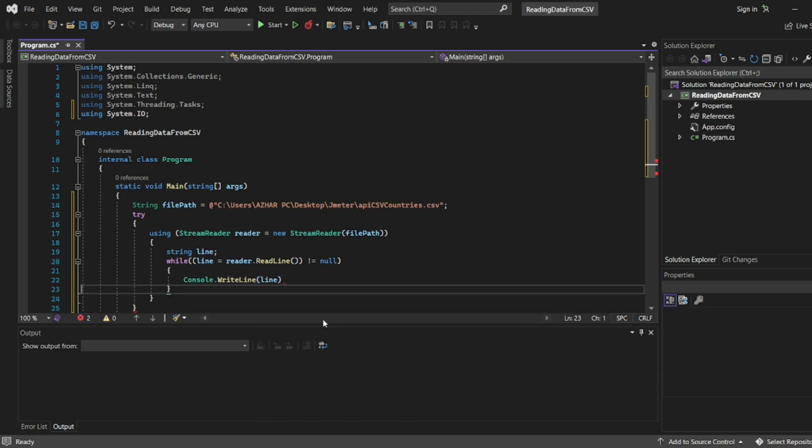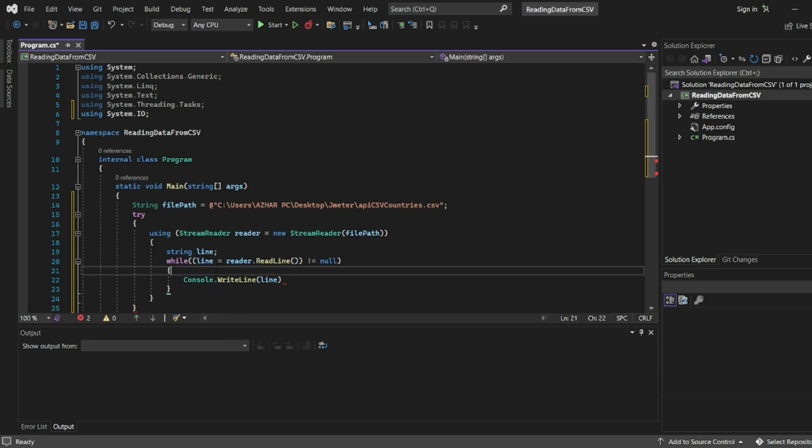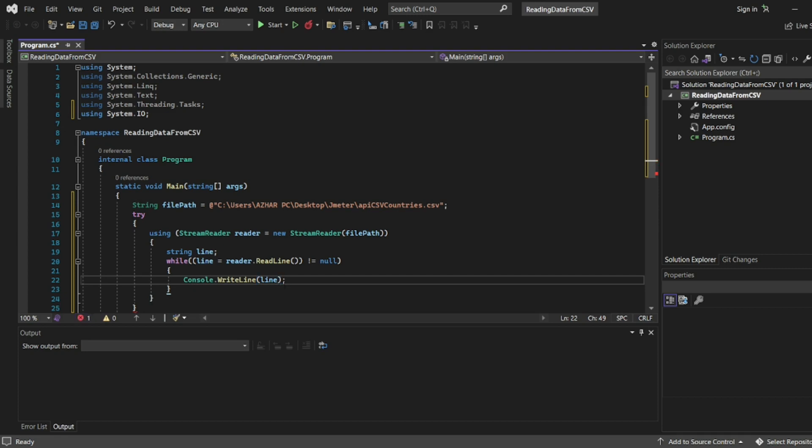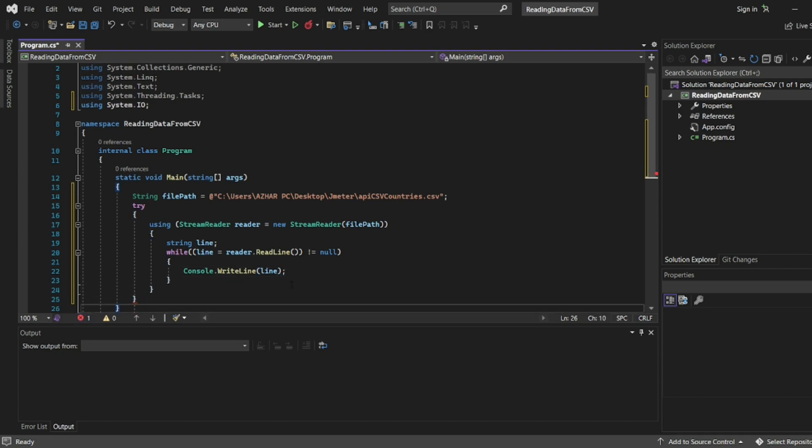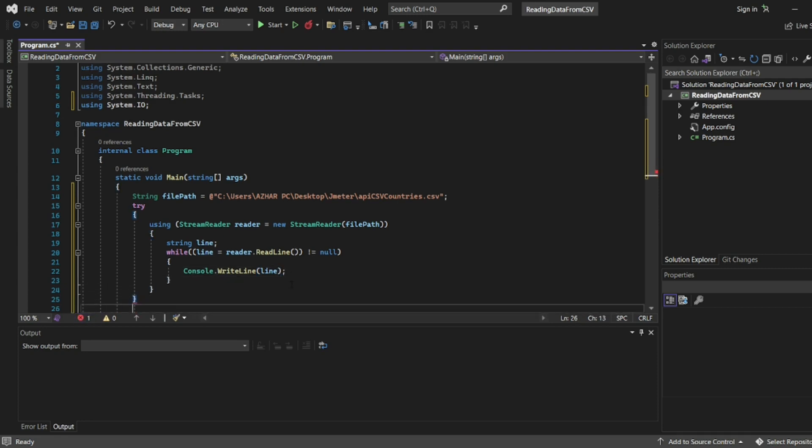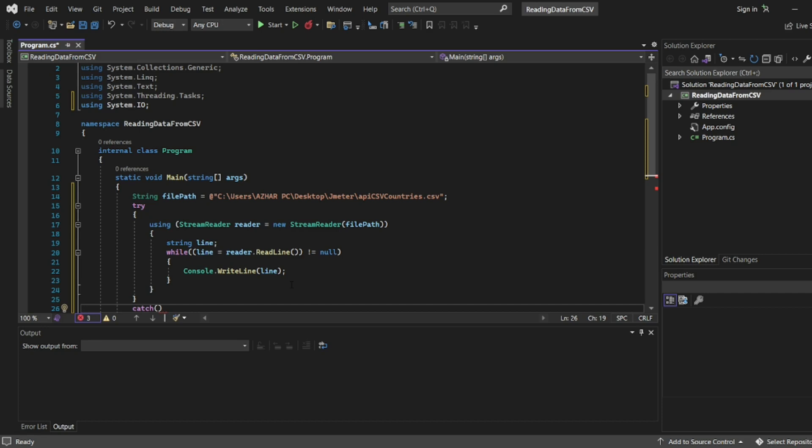We still have an error. Also we have to use the semicolon at this point. After the try block we have a catch. What is this catch?